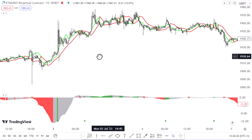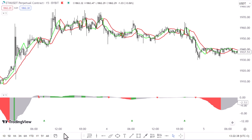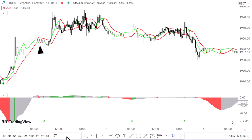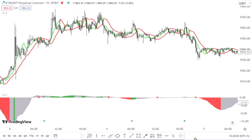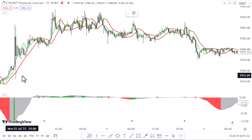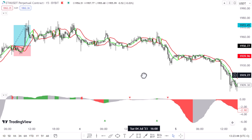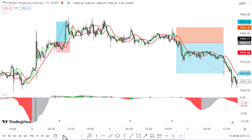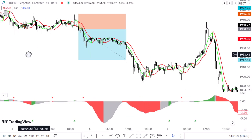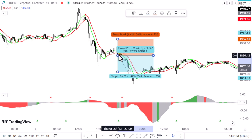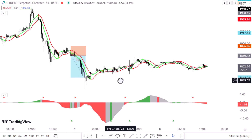Now let's understand when a long or short signal issued by the SSL channel is confirmed by the volatility indicator. A sell signal is confirmed only when the volatility histogram is red and below the zero level. A bullish signal is confirmed only when the histogram is green and above the zero level. If the histogram is gray at the time the indicator issues a buy or sell signal, the signal automatically becomes invalid. Now let's see how many false signals the indicator eliminated — as you can see, the indicator eliminated 100% of false signals.